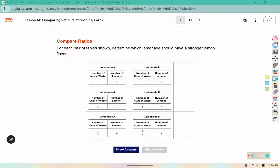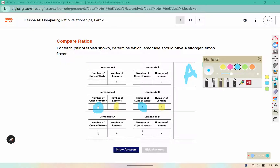When they have the same amount of lemons, which one would have a stronger lemon flavor? One that has less water, or one that has more water? Go through and write your answer, either A or B, for each of the three sets of tables.